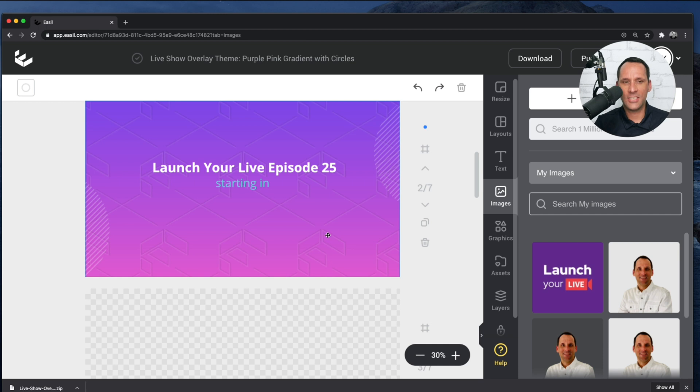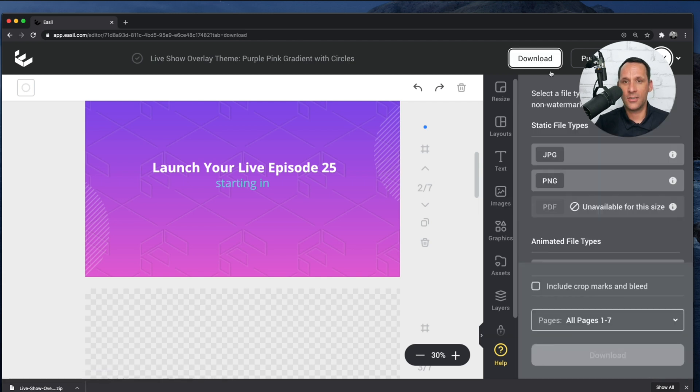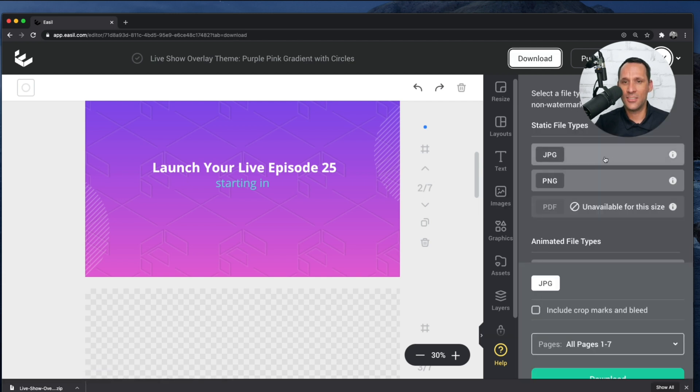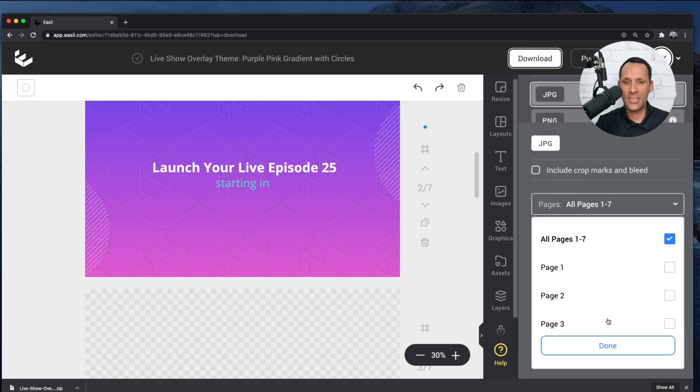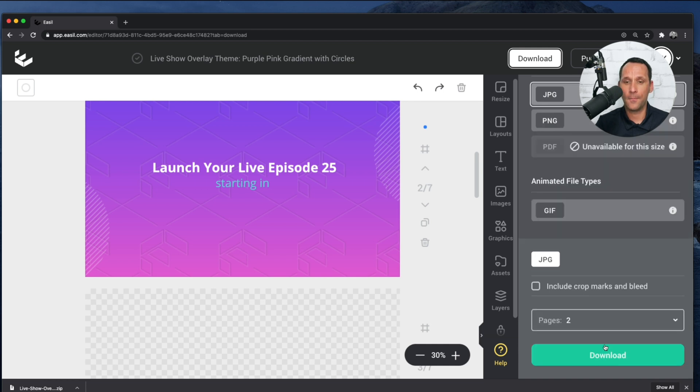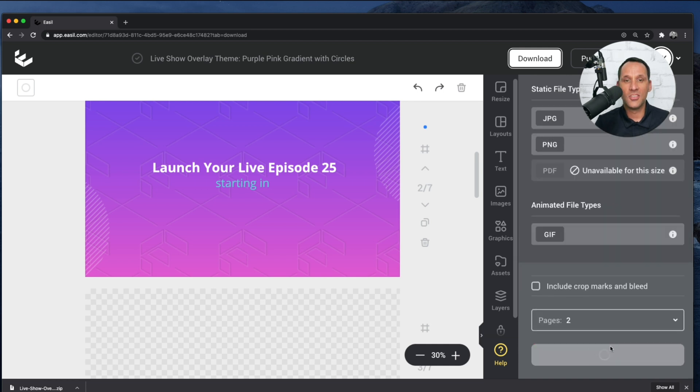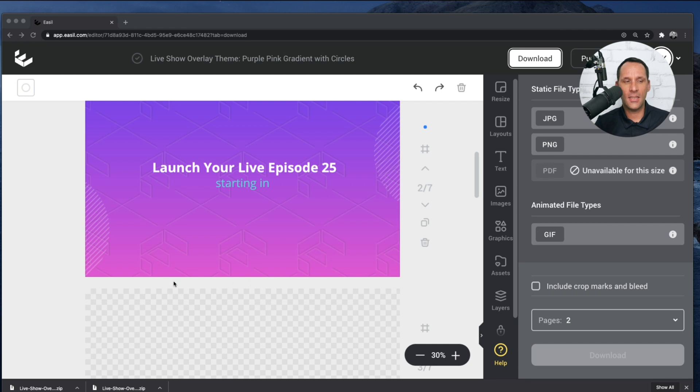So now that we have this design ready, we don't actually have to export all of the various pages from Easel. What we're going to do is click the Download button, select JPEG, and go to the Pages option. And we're only going to click on Page 2 because that's the only one that we need within Ecamm. So once this is downloaded, we're going to bring this into Ecamm Live.